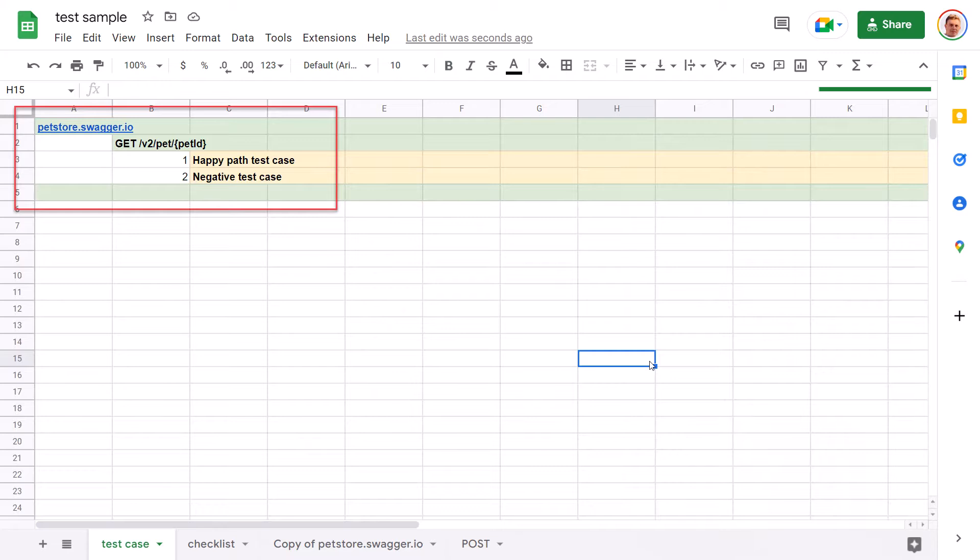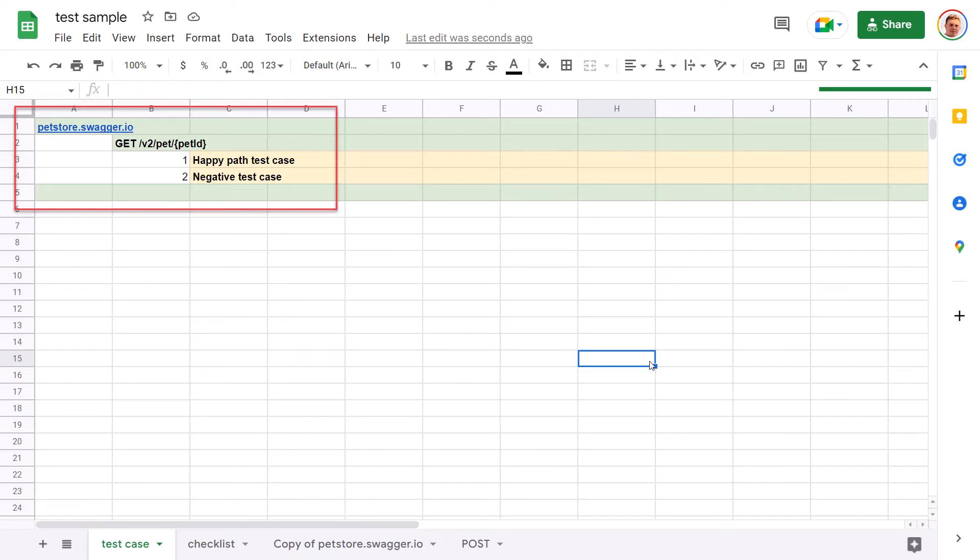So the test suite structure will remain the same. We have the pet store swagger test suite and the endpoint test suite. Get slash v2 slash pet slash pet ID. And leave the summary of the test cases as it was. But we won't keep steps, inputs and outputs. We will store all of that in the Postman tool.